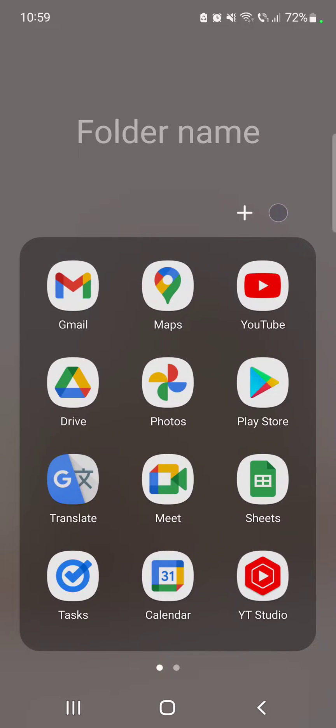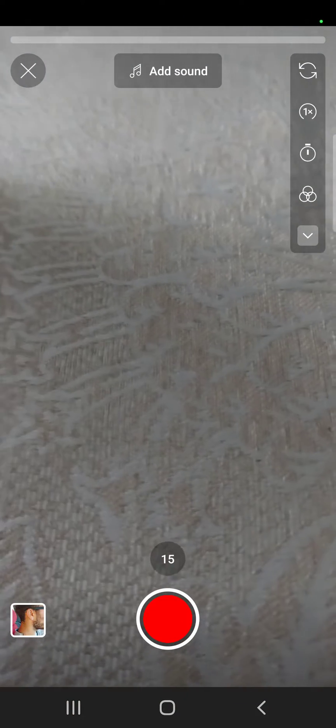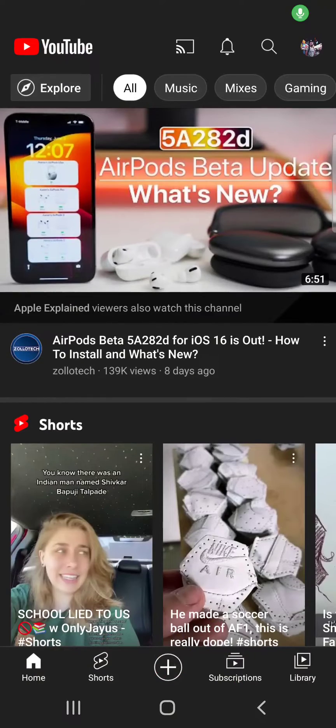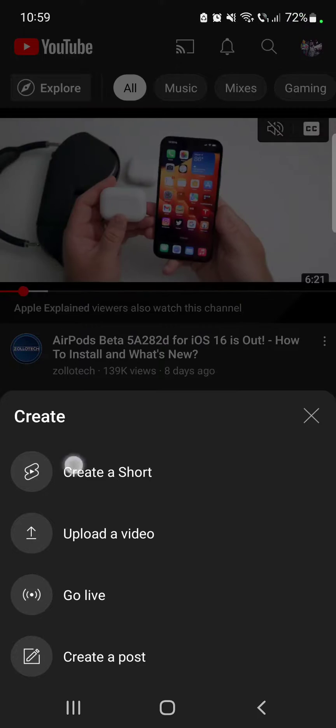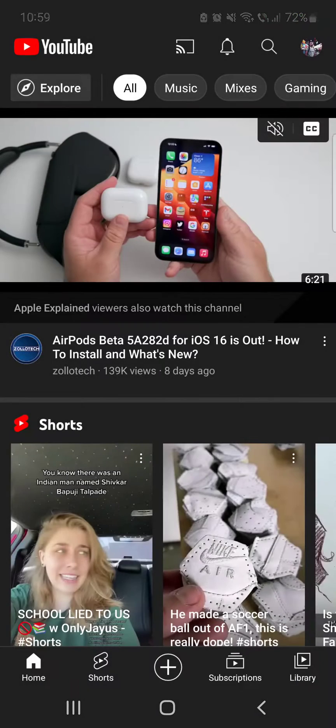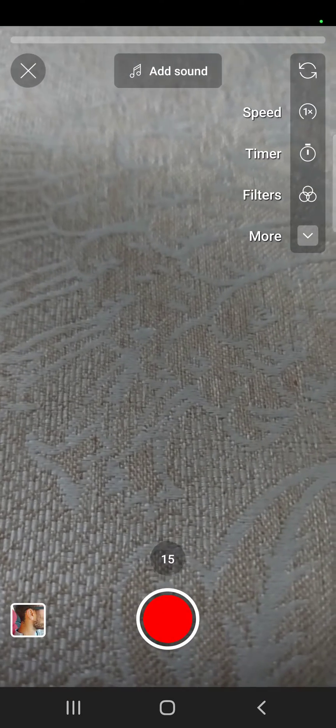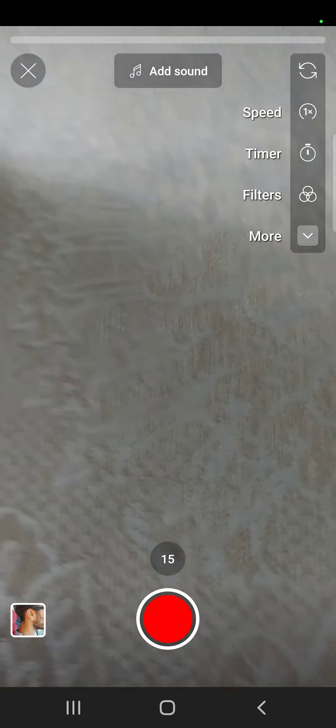So let's jump into it. First, open the YouTube app, then tap on the YouTube Shorts creation by tapping on this plus icon in the middle of the screen and going to create. To use the align tool when you start recording...